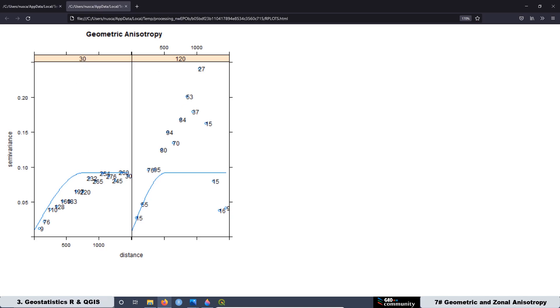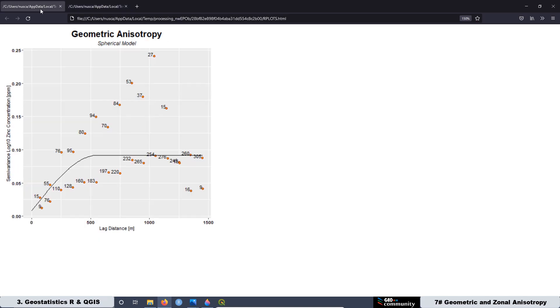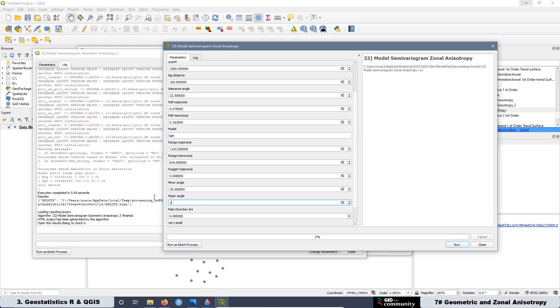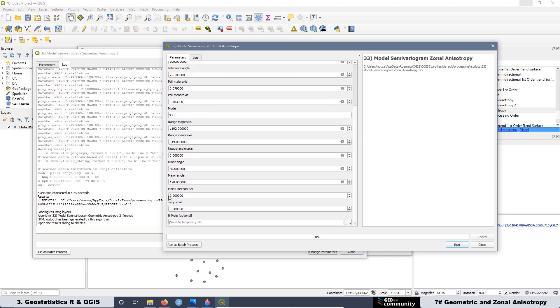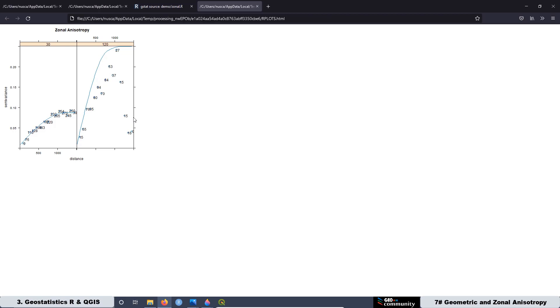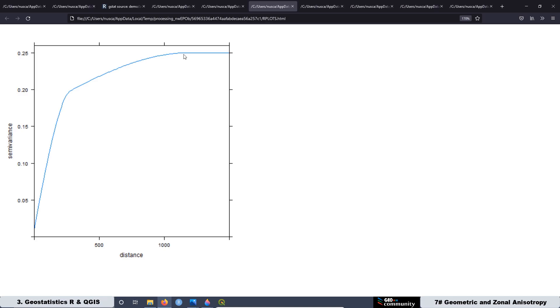One is going to be with GStats and the other one is going to be with ggplot2. Later, we are going to work with the script to model the zonal anisotropy. Then, we are going to create two different scripts. One is going to be to visualize the experimental semivariogram and also the model, and the other one is going to visualize just the model, the structure of the model.